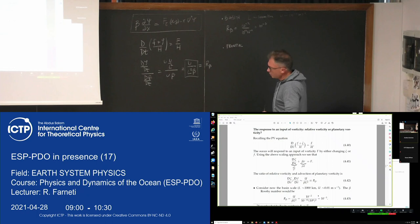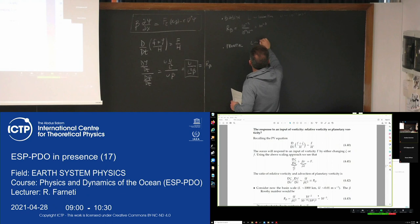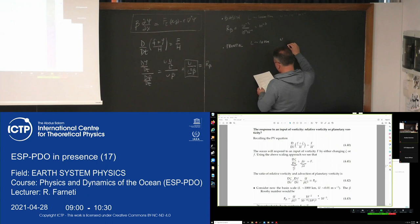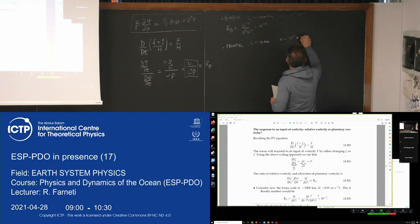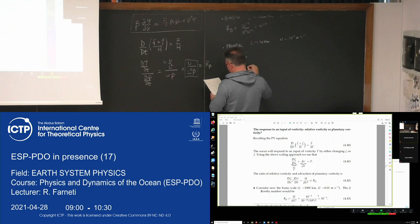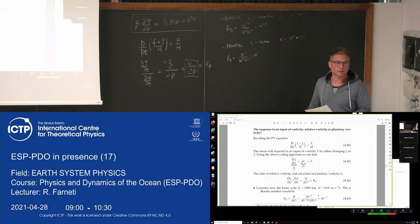But on frontal scales or boundary layer scales, we have a different balance. A typical length scale is about 10 kilometers for a front or boundary layer current, and velocities are larger — around 10^-1 m/s. Substituting these numbers into the beta Rossby number gives something like 10^2 — a very different result from the basin scale.